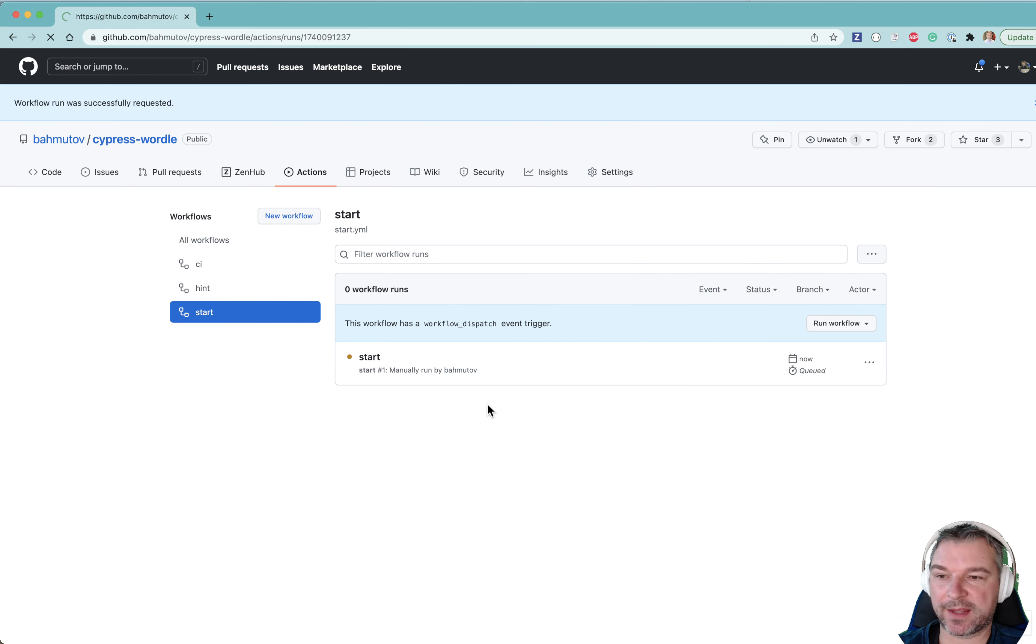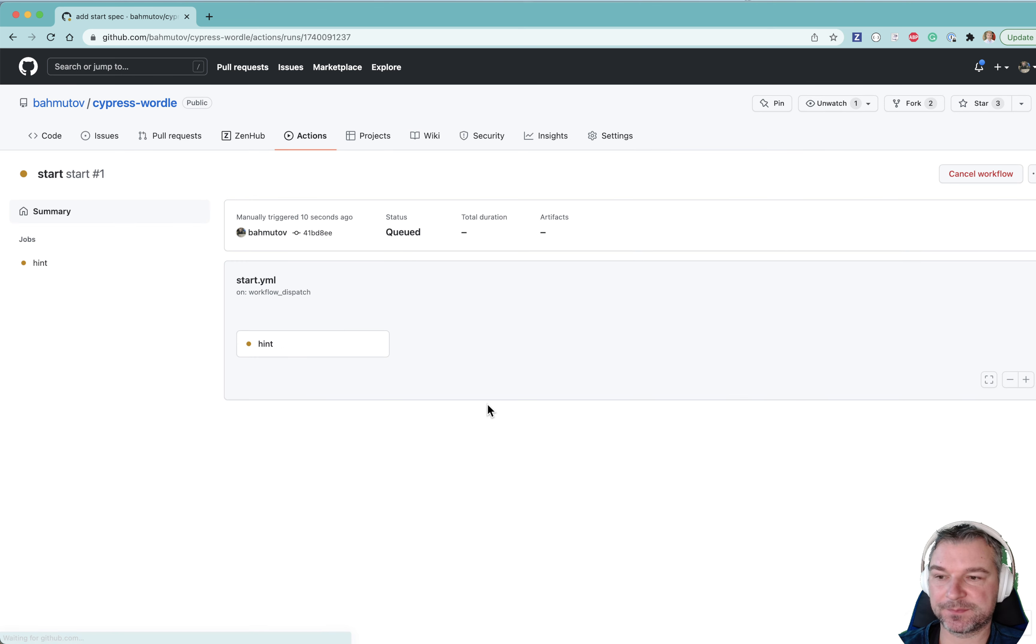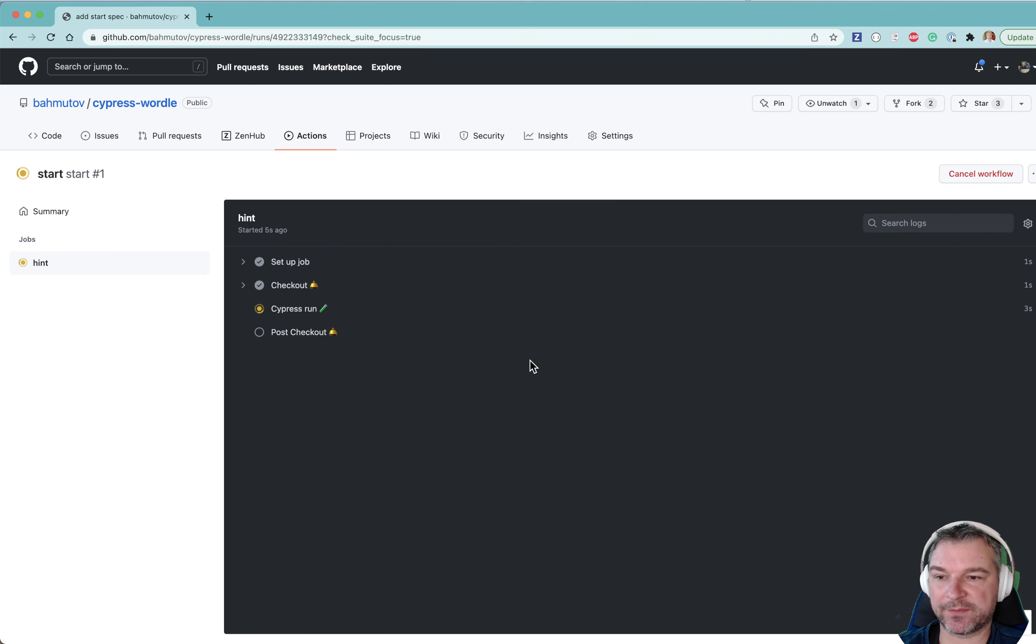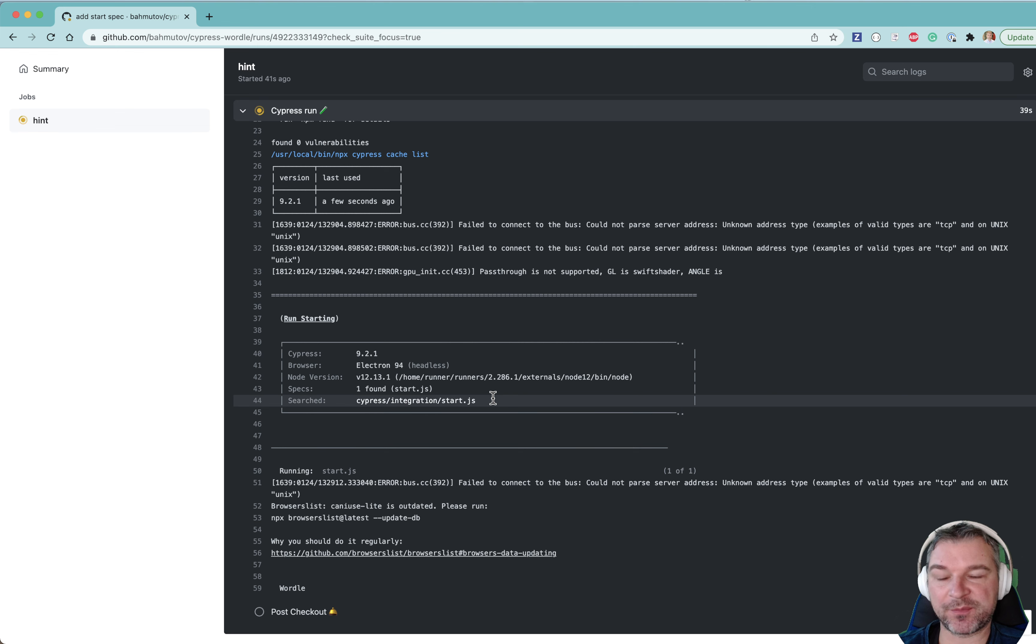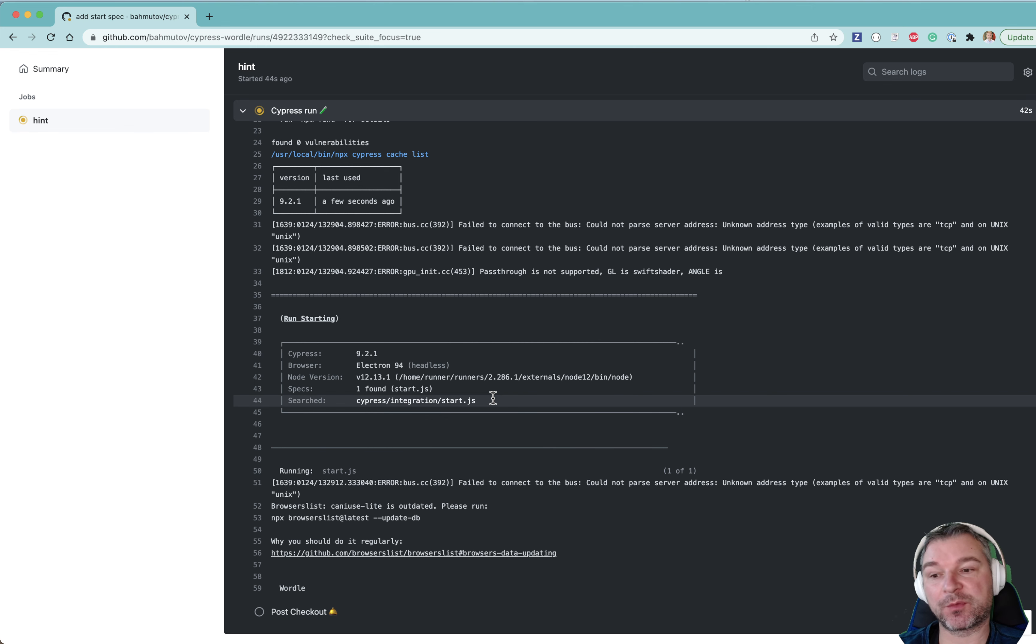If you look at the workflow, look at the job. Okay. So we're starting the start spec. We should have passed the env with start word from what I entered.